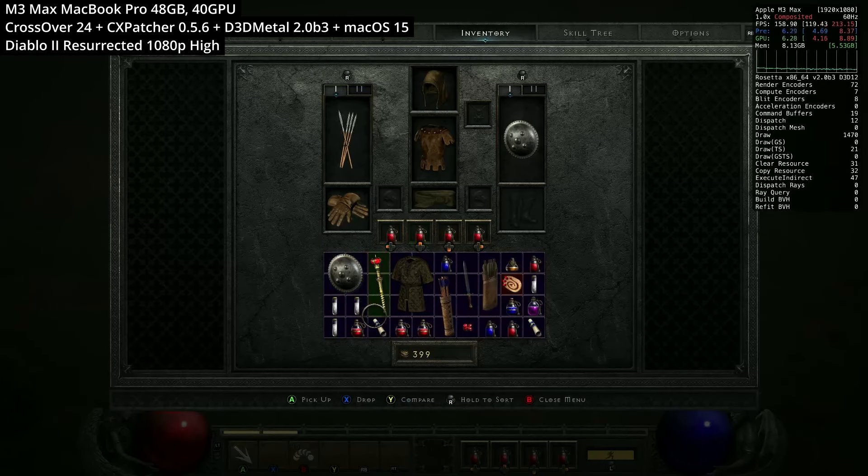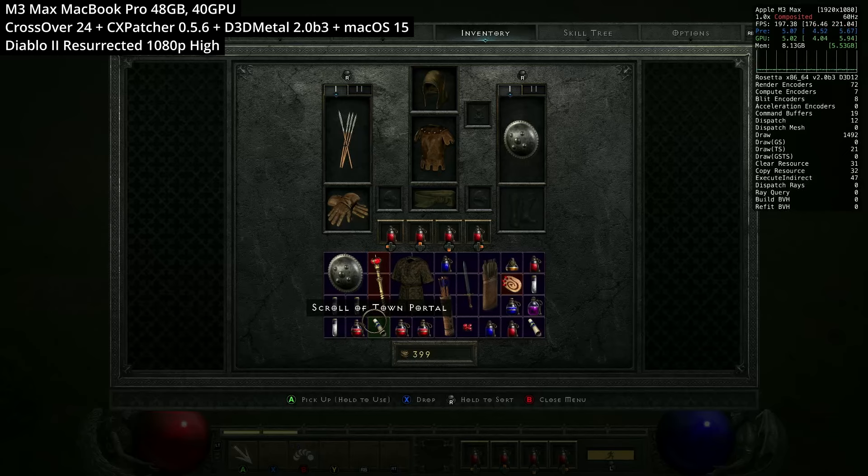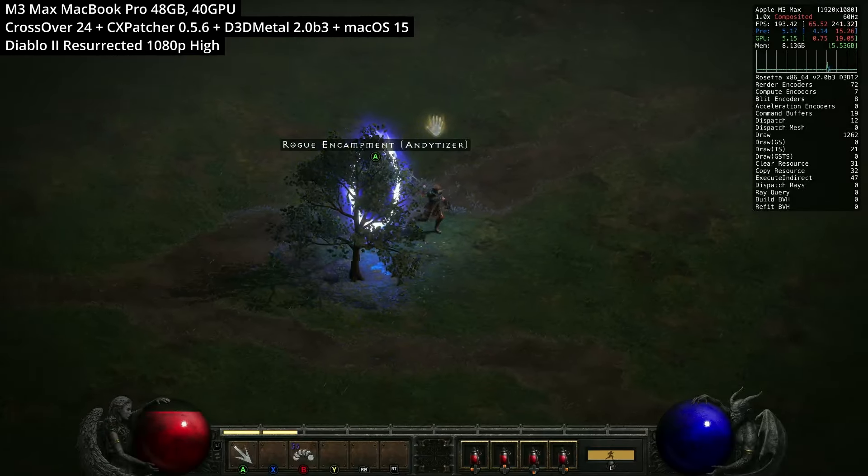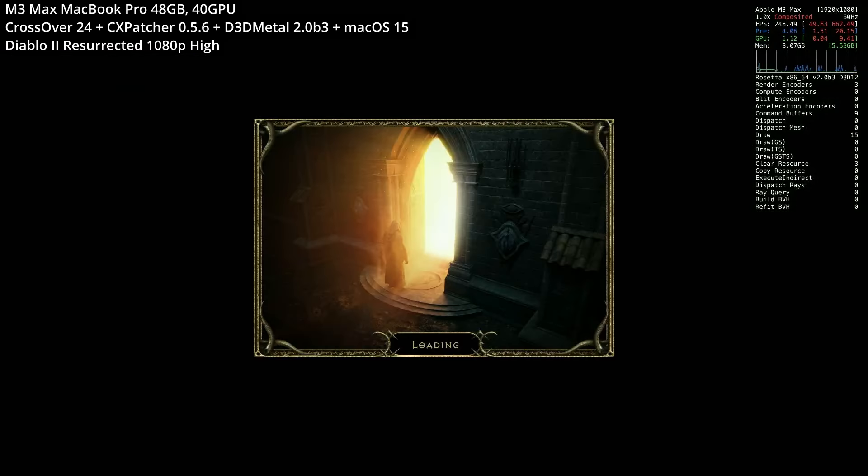So here we've got gameplay and it doesn't work too badly. We've got no major hiccups. We can play online and it all seems to work pretty well.